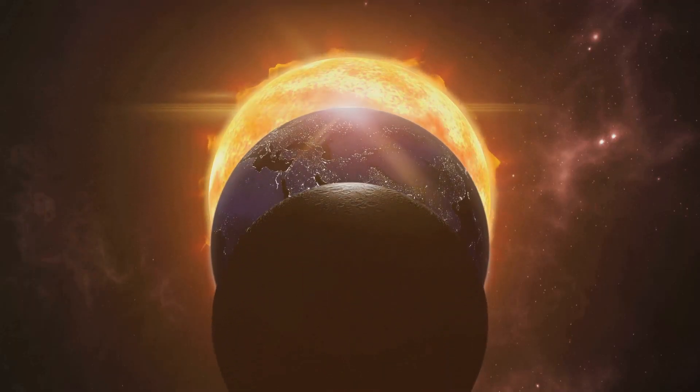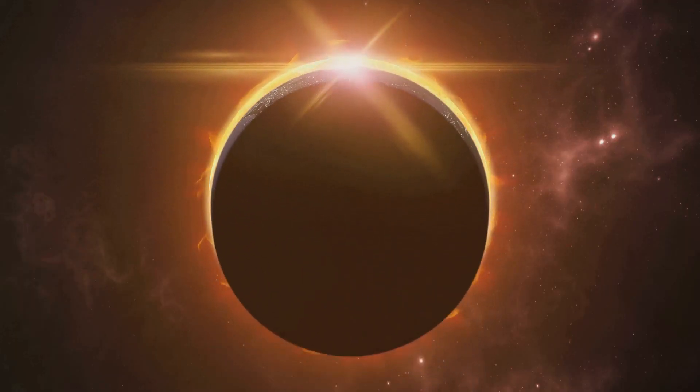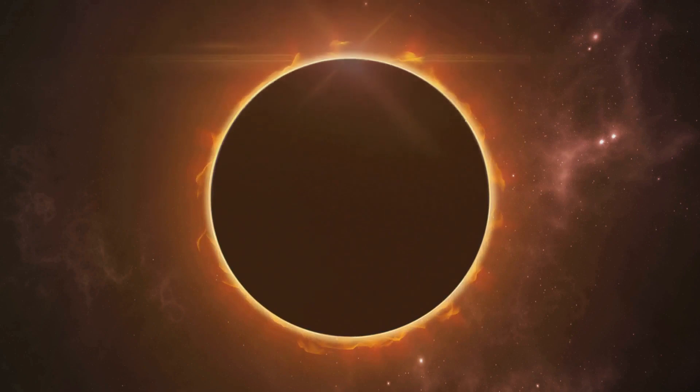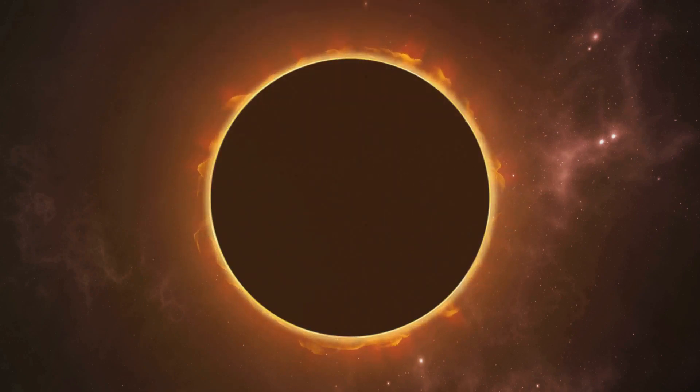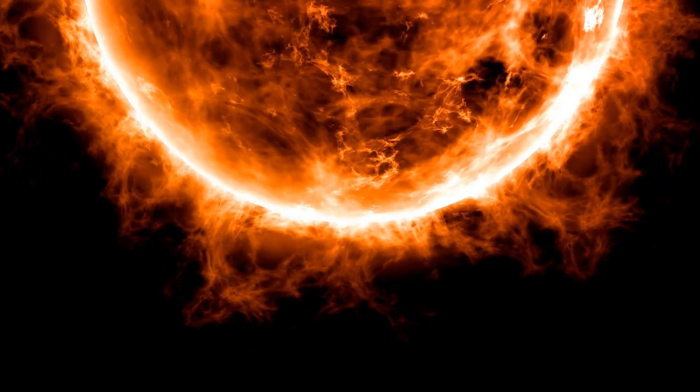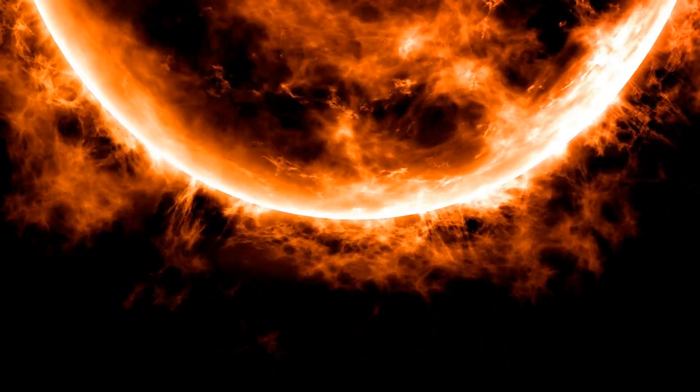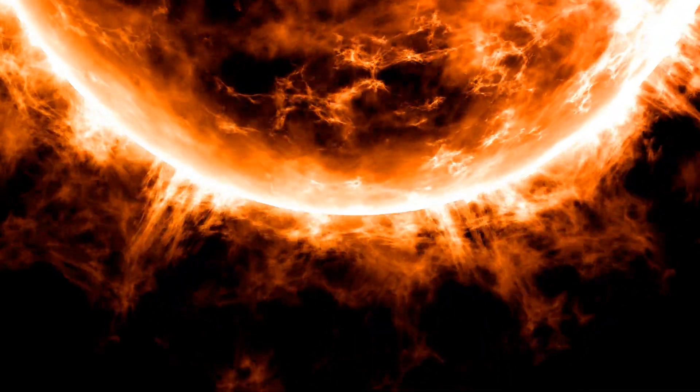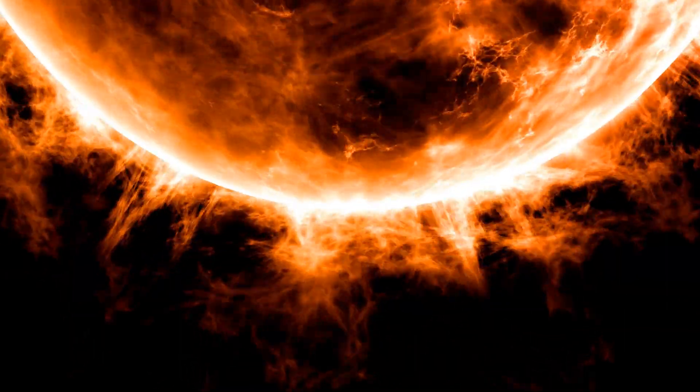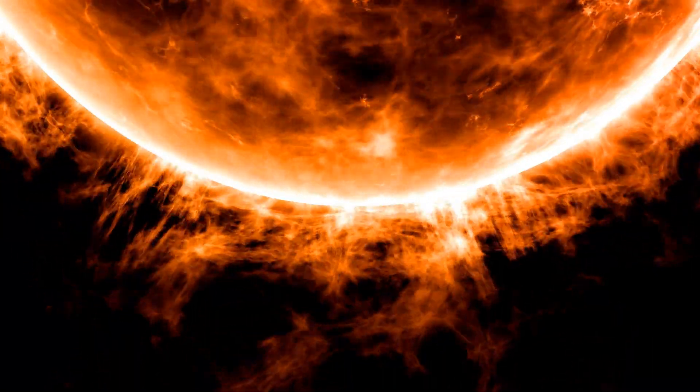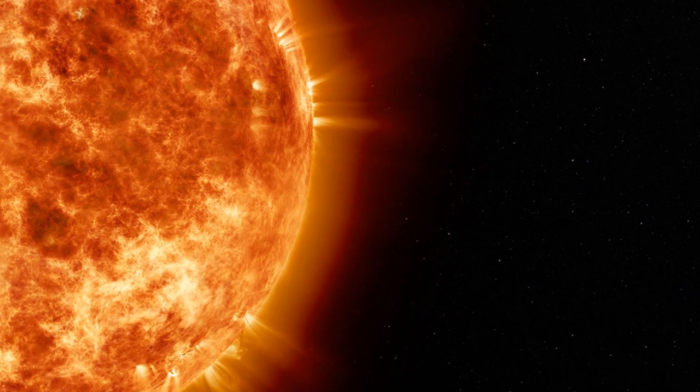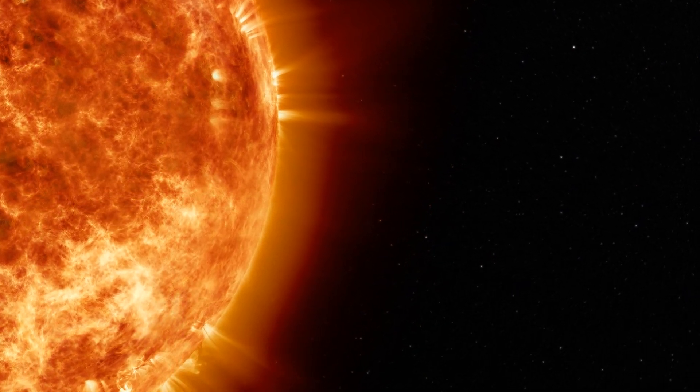However, like any fire, it won't burn eternally. Scientists predict that our Sun, having already been alight for about 4.5 billion years, has roughly 5 billion more years left before it depletes its nuclear fuel. This will initiate a series of events that will drastically reshape our solar system.